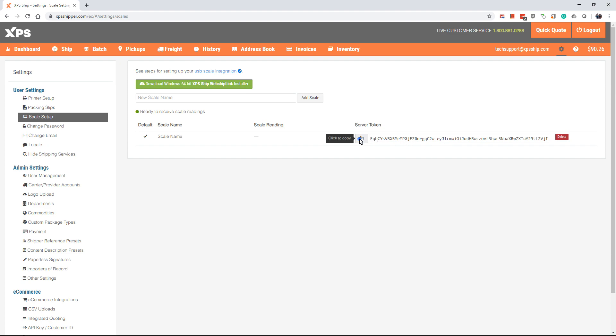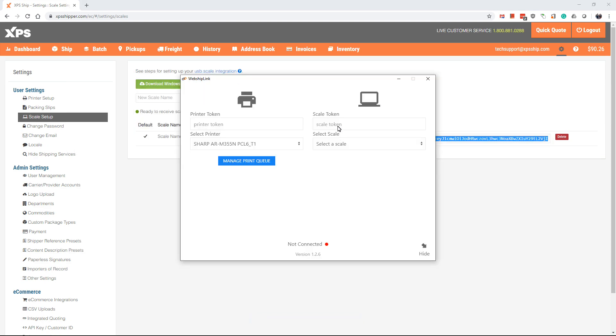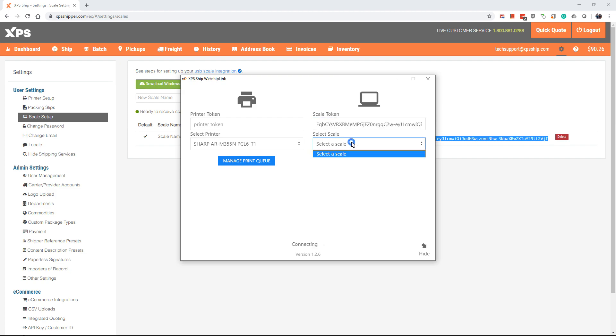Now return to the WebShip Link and paste the scale token on the right-hand side under where it says Scale Token. Now click the box below that says Select Scale and choose the scale that is connected to your computer. You should now see on the WebShip Link the scale reading.